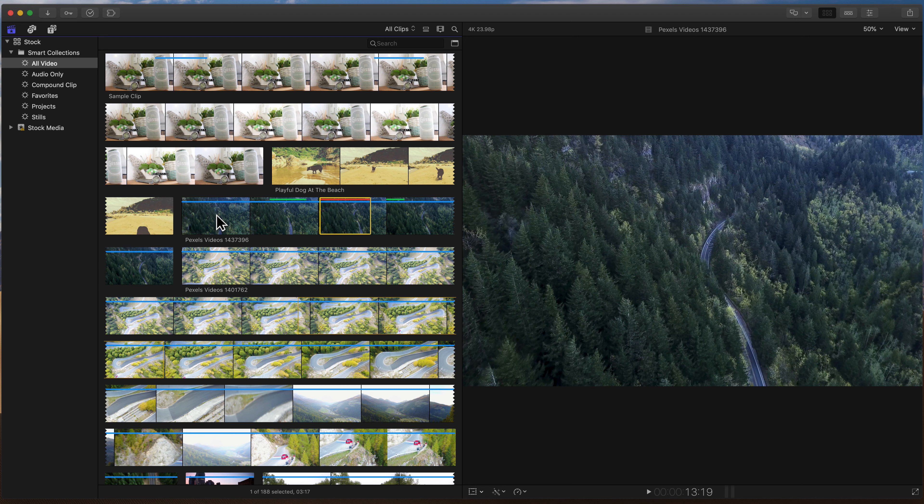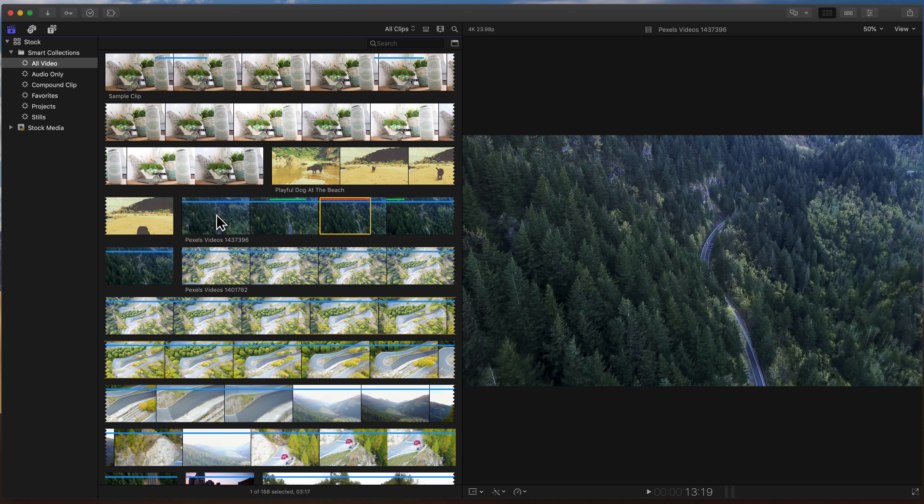Now don't worry, you're not losing this clip forever. We've just rejected part of it. I can select that same segment and hit the U key to unmark that selection. And now it's no longer marked.